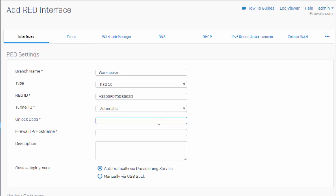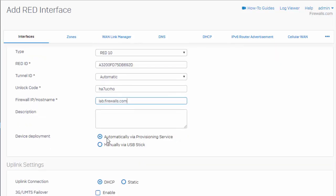However, if you have previously configured it, you'll want to track down that email for the new red unlock code. Next, we need to enter in our firewall's IP address or our host name for our Sophos XG firewall. And down here in our device deployment,